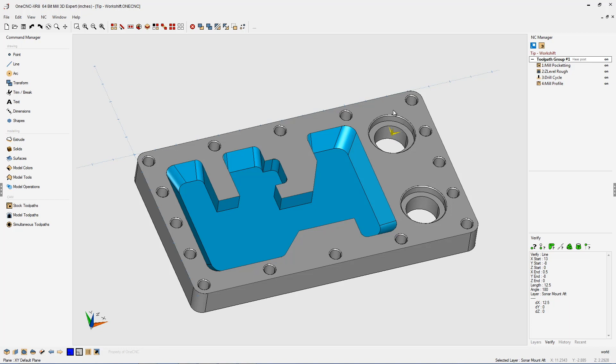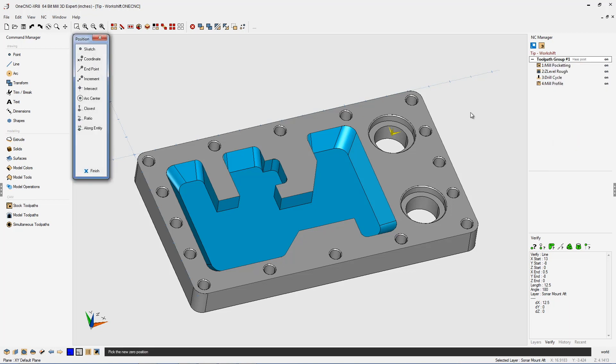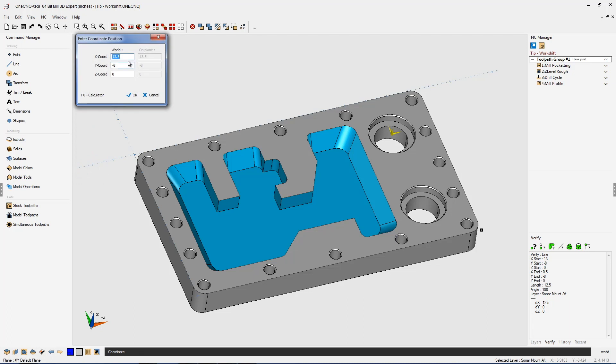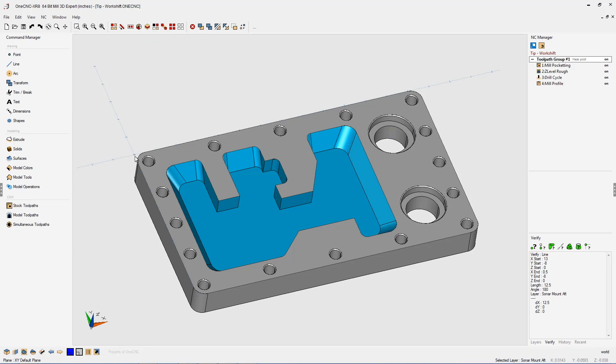So when I generate my CNC program, all the X, Y, and Z values are going to be referenced off of that location. Now, if I want to take this origin and put it back here to X0Y0Z0, it's very simple. Again, right-hand mouse click on the toolpath group, select work shift, but this time select coordinate. And what we're going to do is type in 0 for X, 0 for Y, click OK to that, and there you go. Now the origin is placed back at the world origin. Very easy to do.